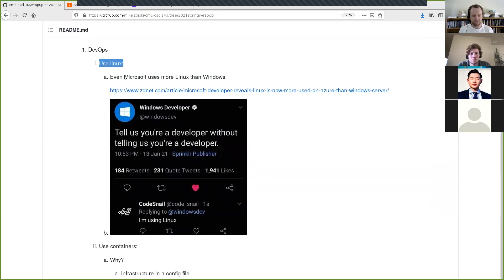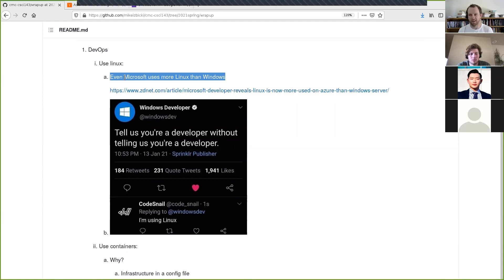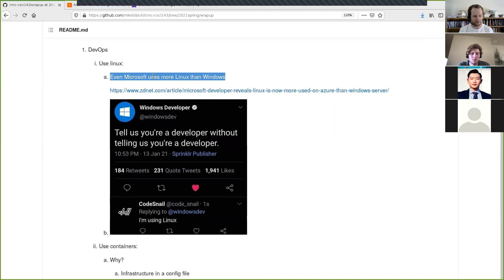Even Microsoft uses Linux more than Windows on their systems, especially for data analysis tasks. Azure, their cloud provider, has more Linux systems running on it than Windows. So if even Microsoft agrees that Linux is better, it must be better.